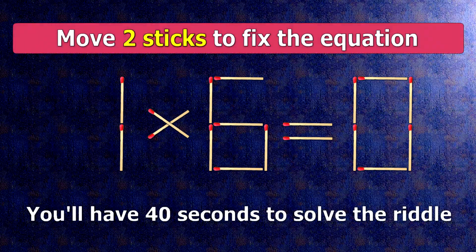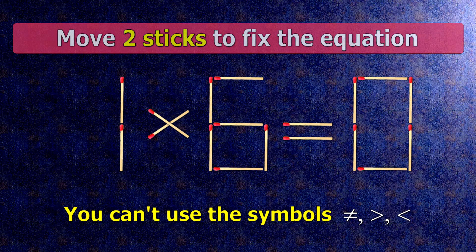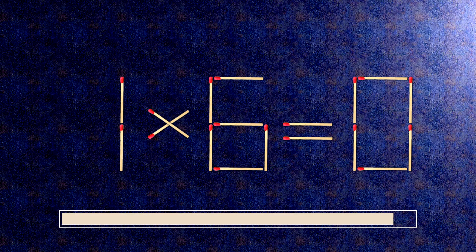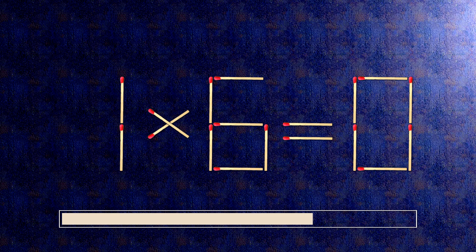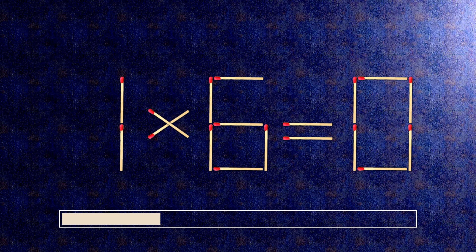We have the equality 1 times 6 equals 0. Our equality is wrong. We need to move 2 matches to make our equality correct.